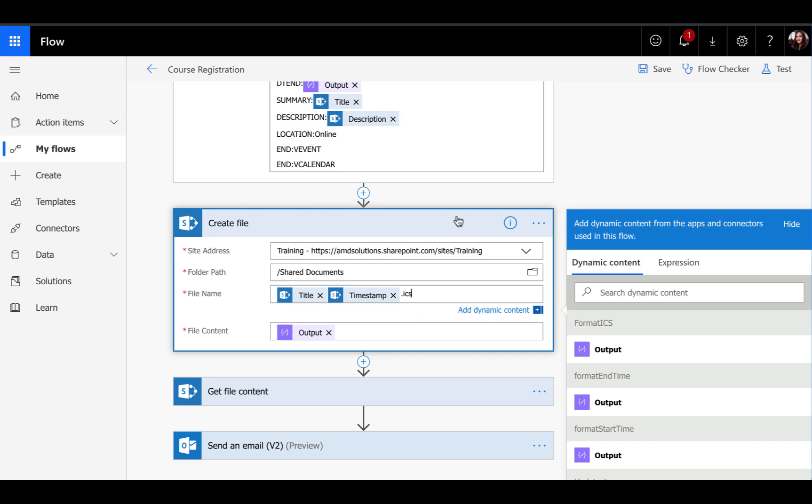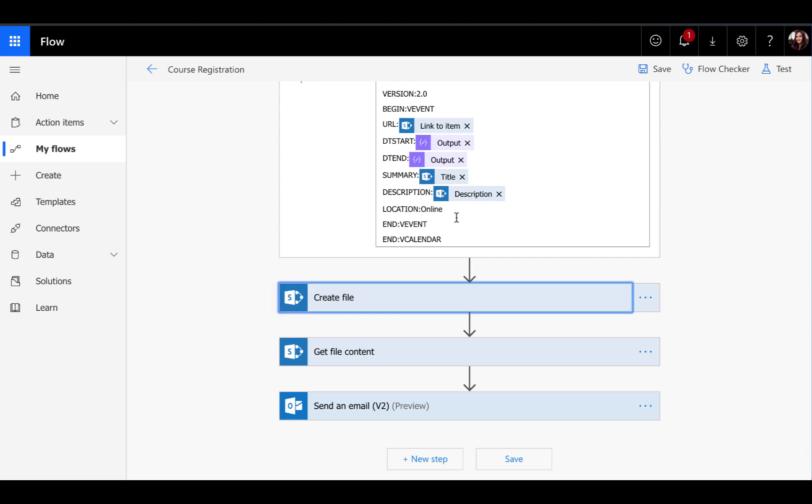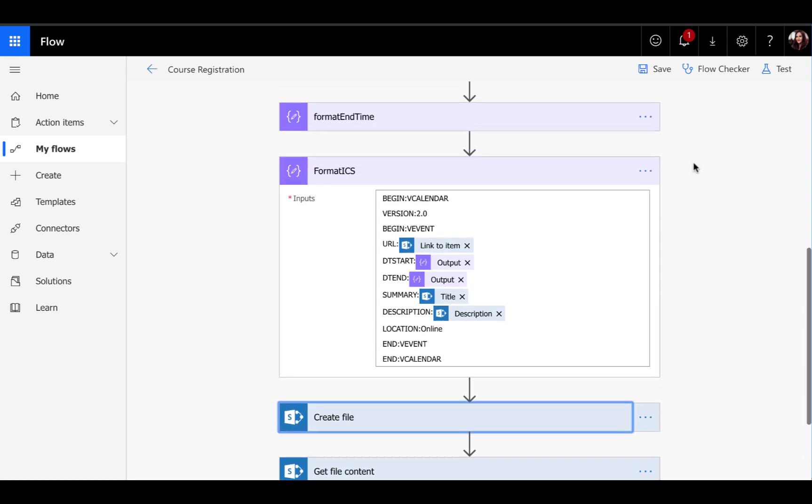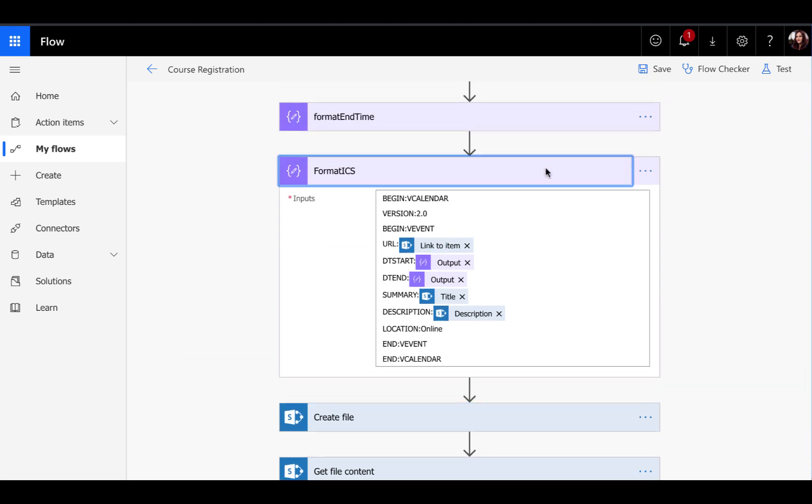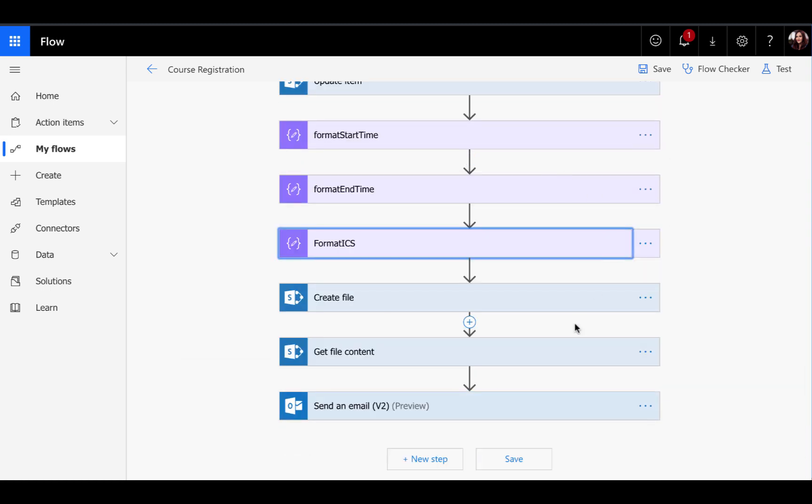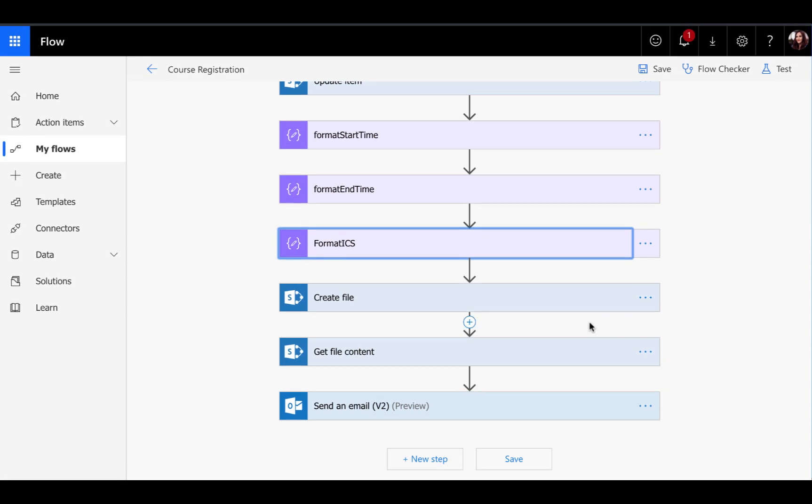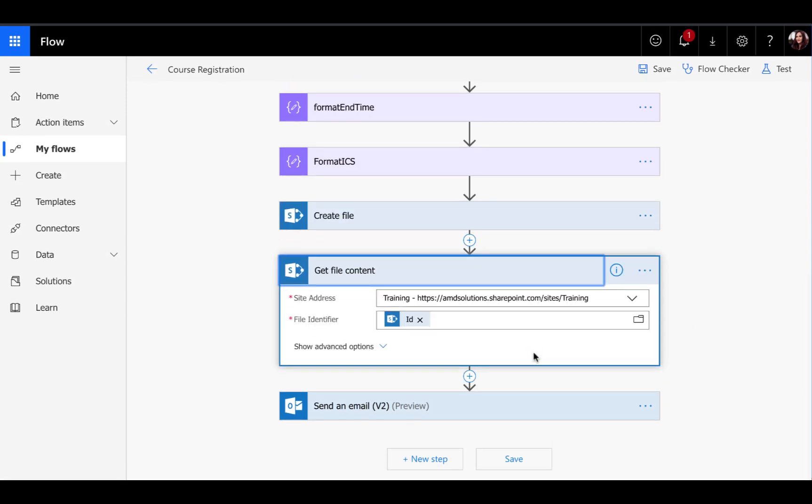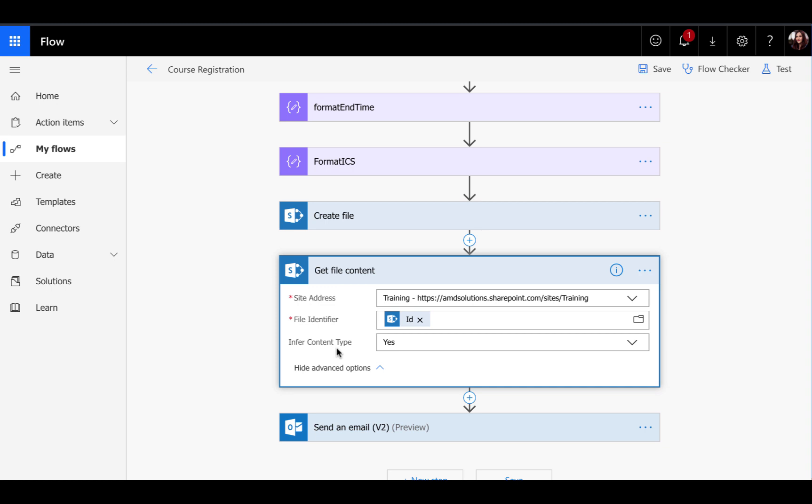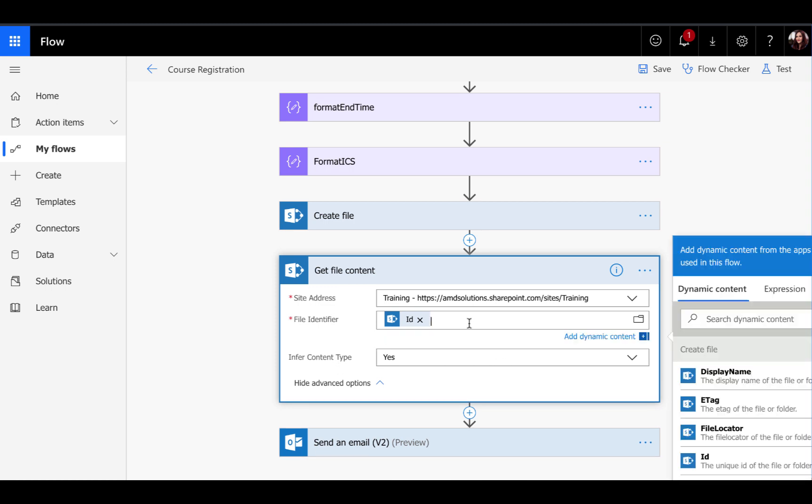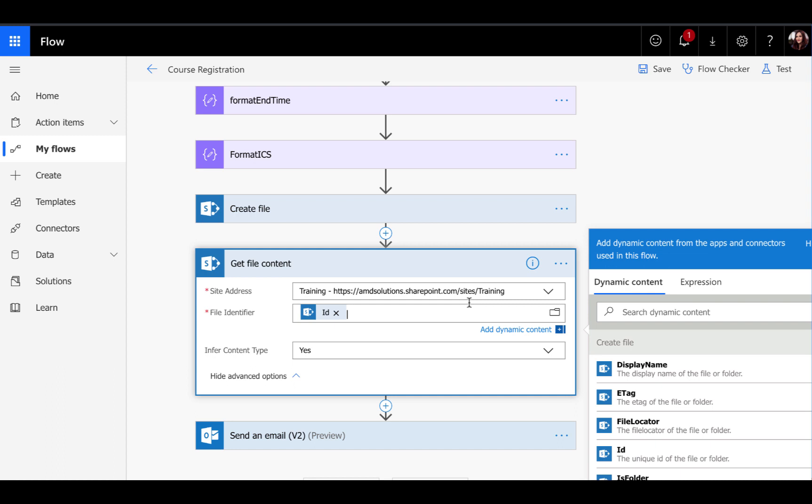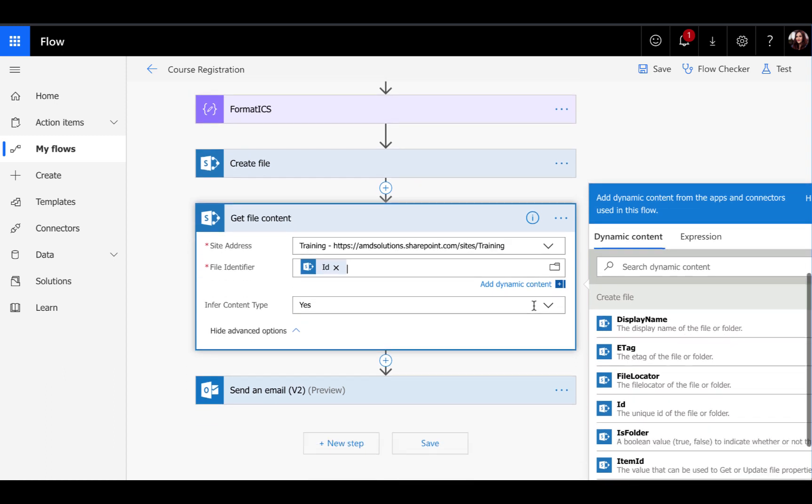The next thing we need to do to attach a file to an email, you have to get its file content. We've created the physical file, but we need to insert another SharePoint get file content action to get the content of the file we just created. You just map that to your list there or your library and pass it in the file identifier, which we already have here from our create file action.